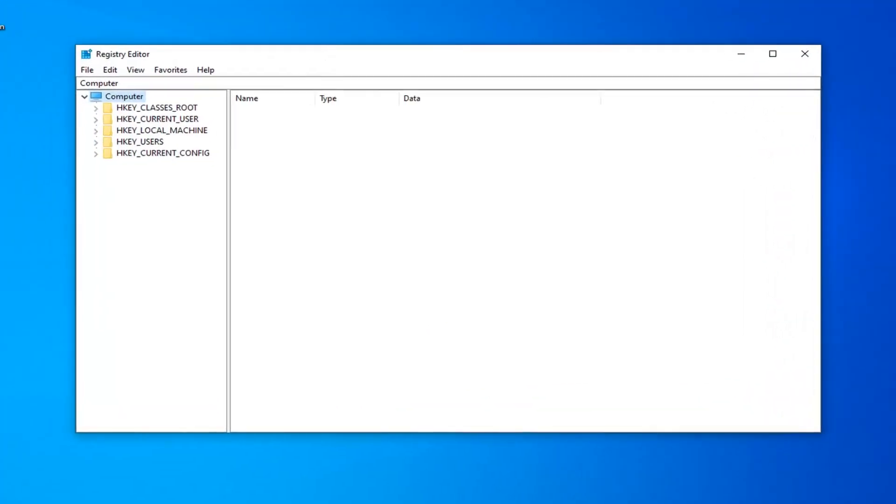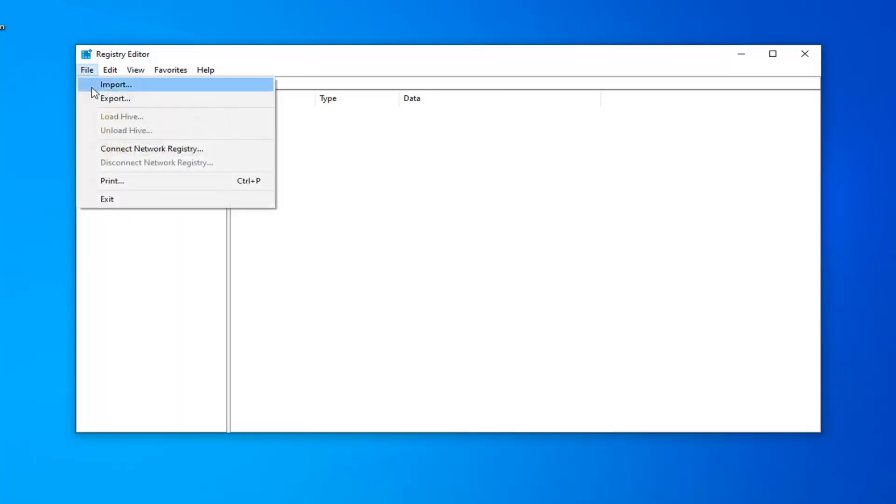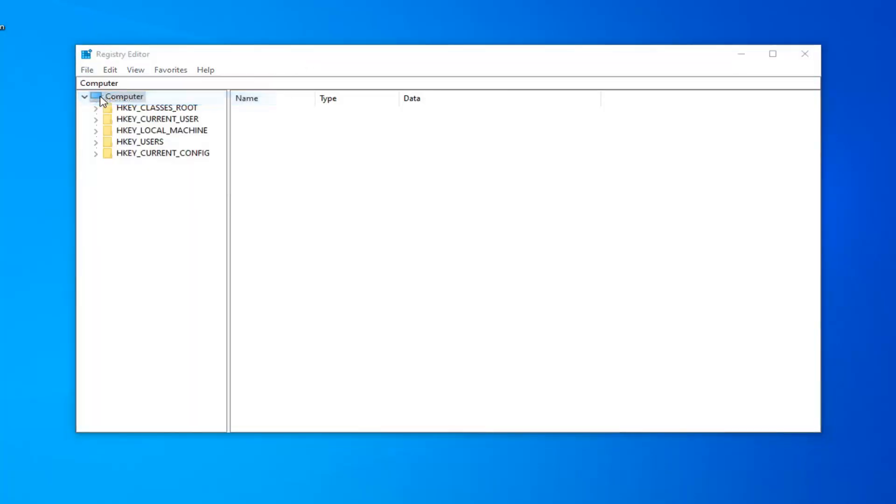Now, before you proceed in the Registry, I'd highly suggest that you create a backup of it. So if anything ever went wrong, you'd be able to easily restore your Registry back. In order to create the backup, just left-click on the File tab. Select Export.